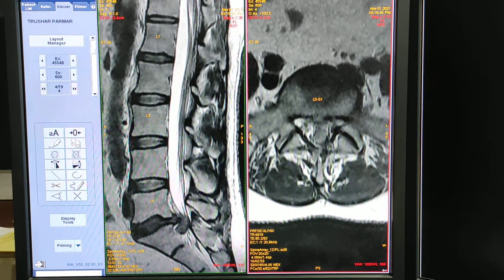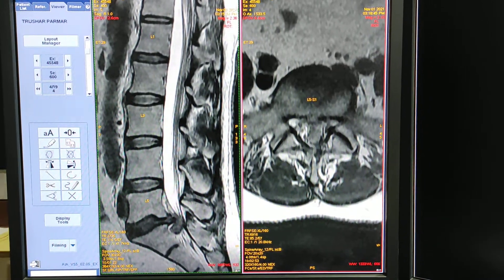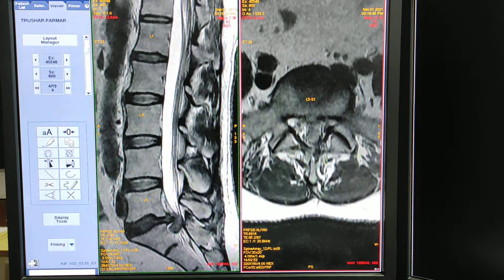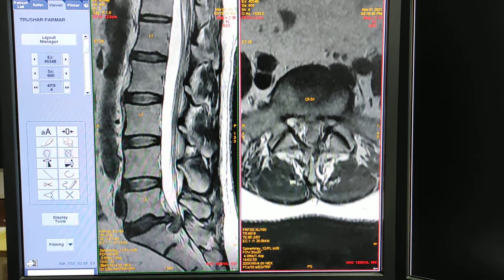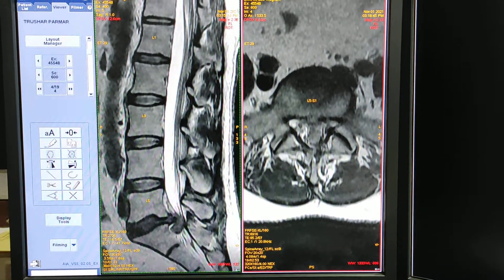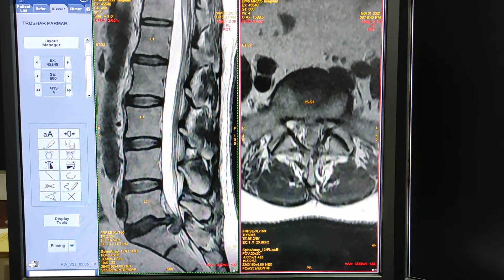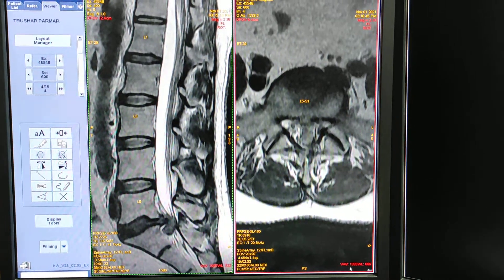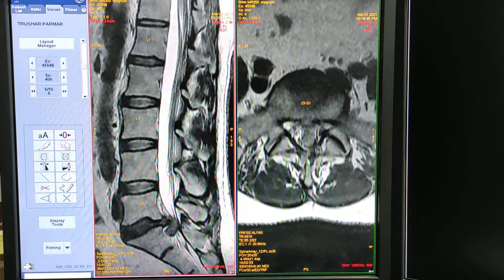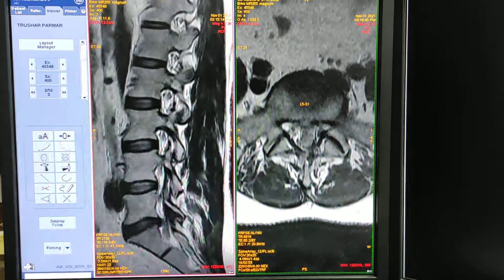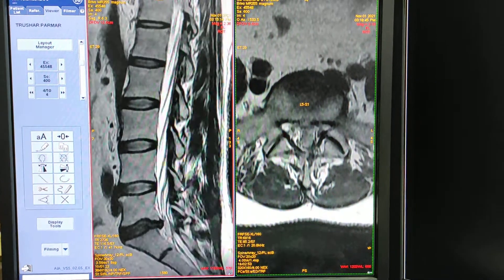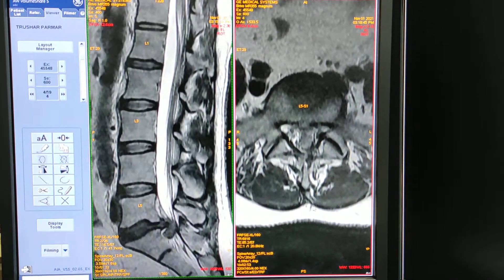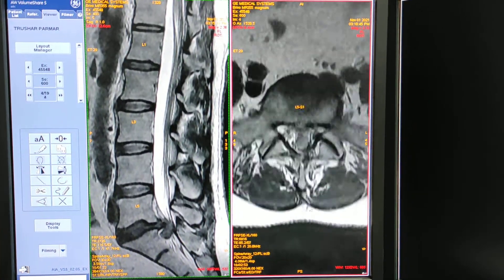Hi guys, welcome to my channel. Today I'm going to show you how to read MRI of the lumbar spine. This is the sagittal view, we can also call it the lateral view, and this is the axial view.